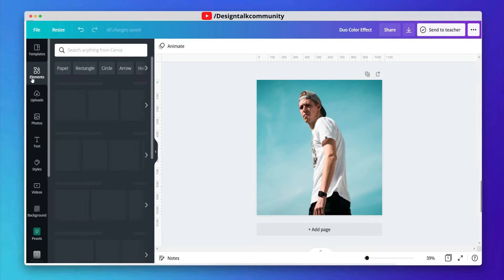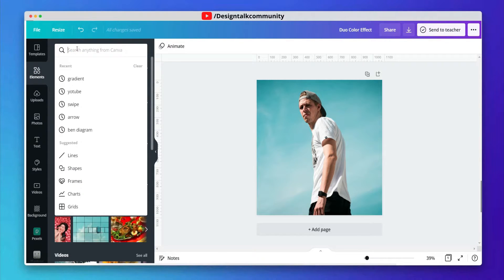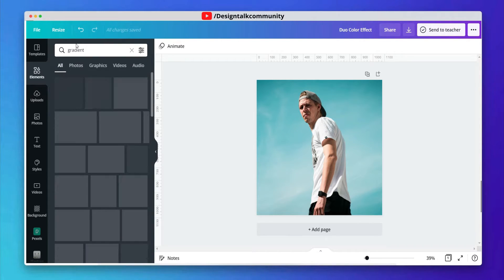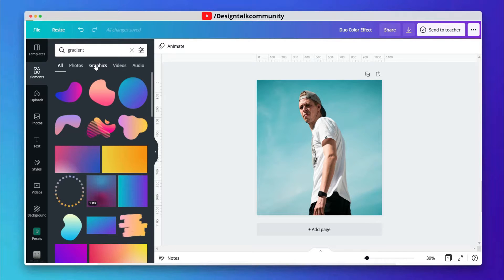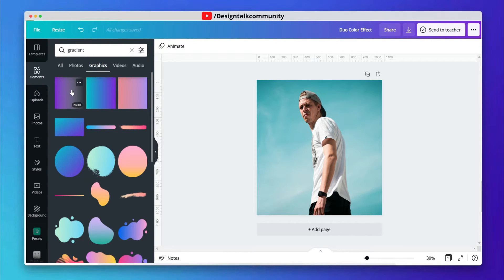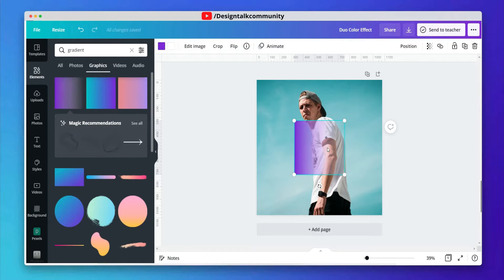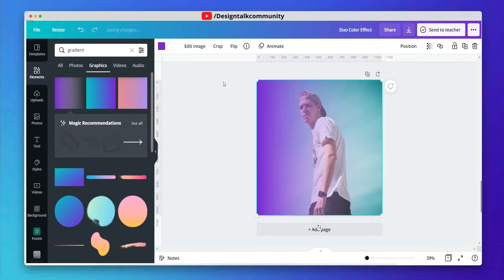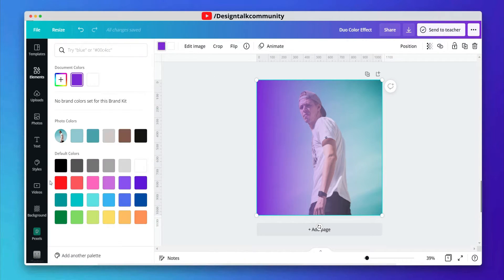After uploading all the images, drag any one image into the artboard. Adjust the image according to yourself. After adjusting the image, go to elements and search gradient. Switch the tab to graphics and choose the faded gradient.